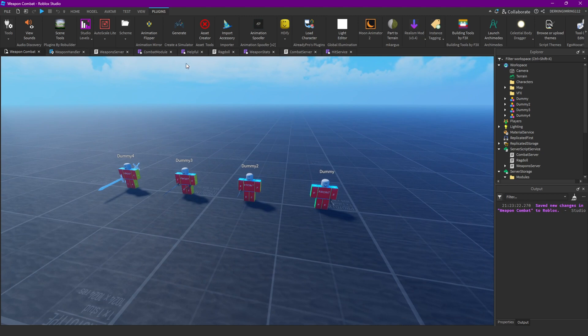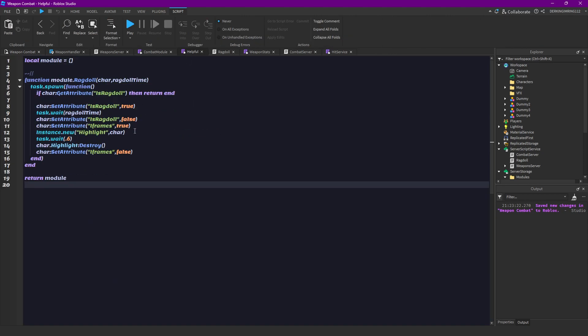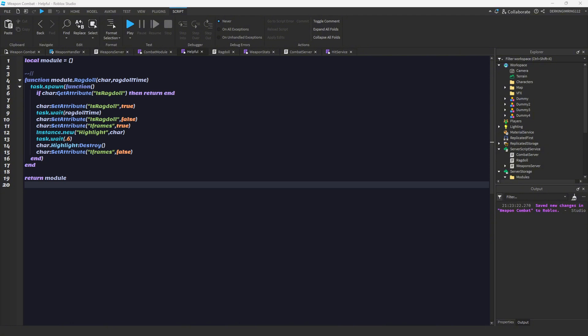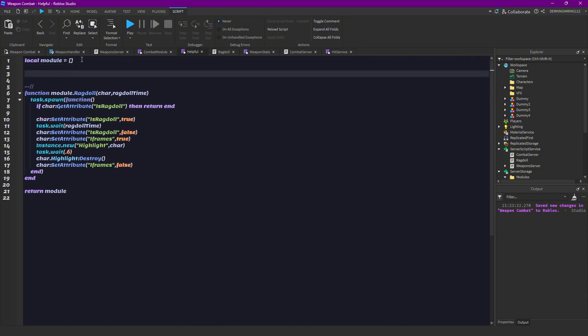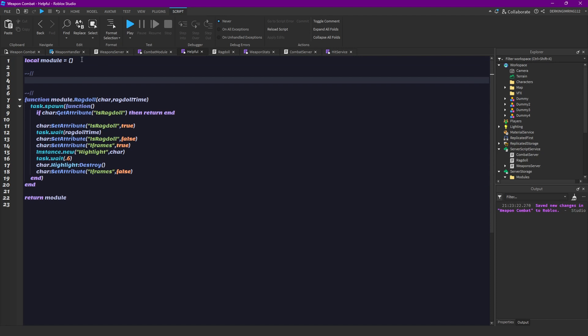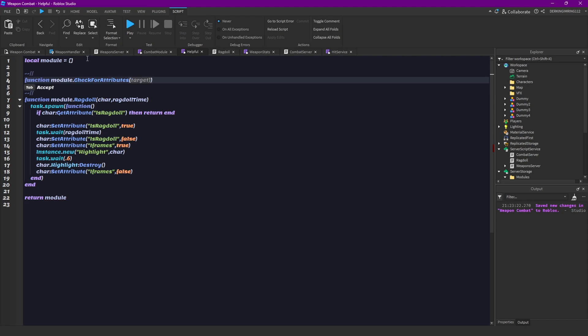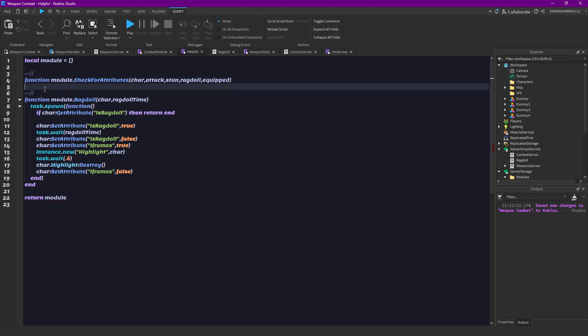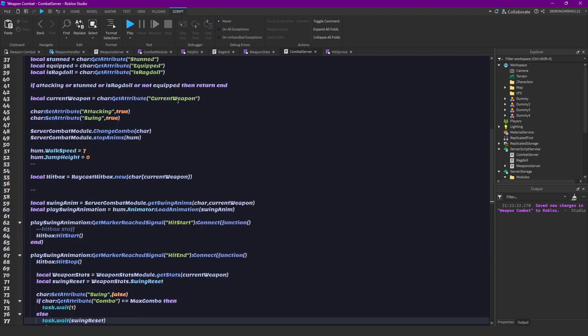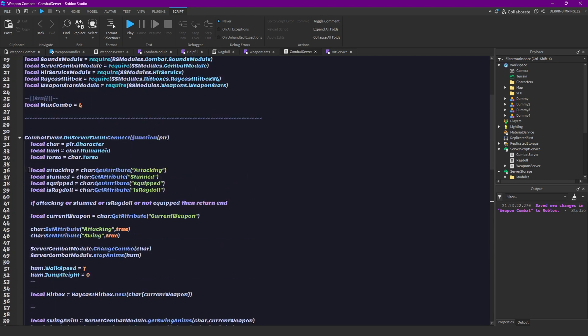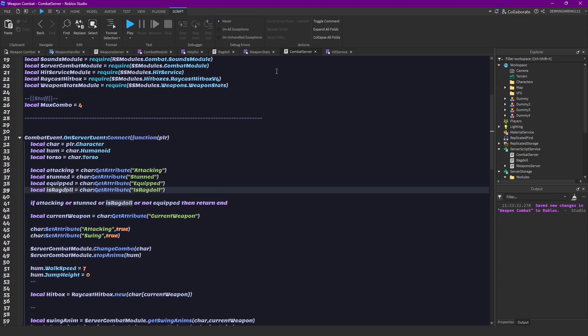And now let's make a new function for our helpful module. And so that function is just going to help us with checking for all of those attributes. So a function module dot check for attributes. And then we are going to have our character here. Then attack, stun, ragdoll, and equipped. Then let's get out of them first. We can just copy that from here from our combat script.